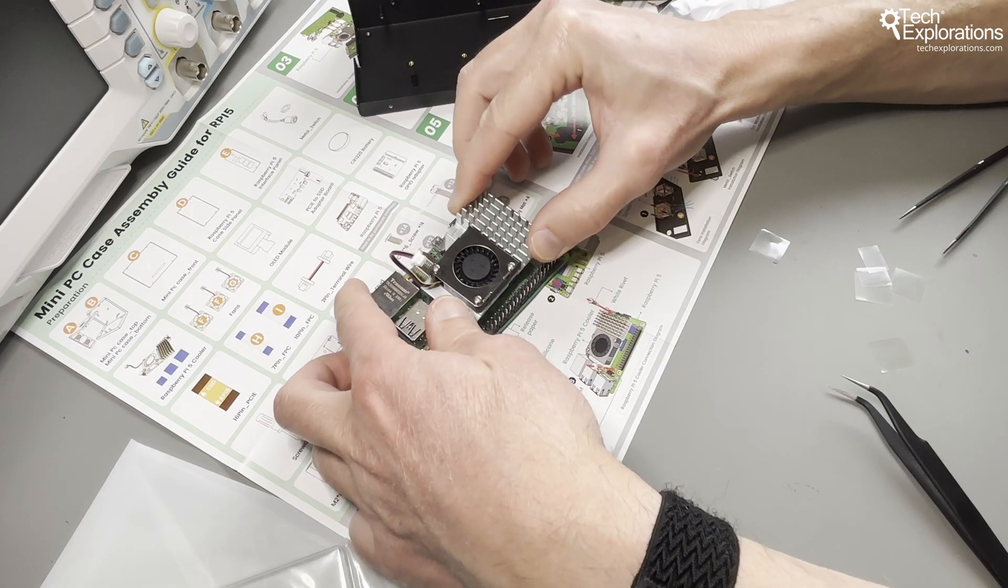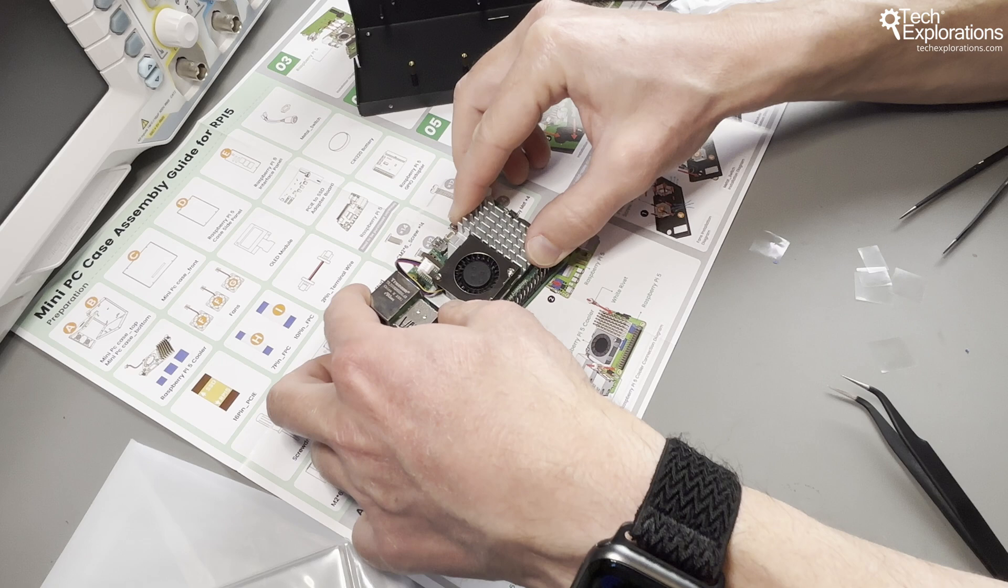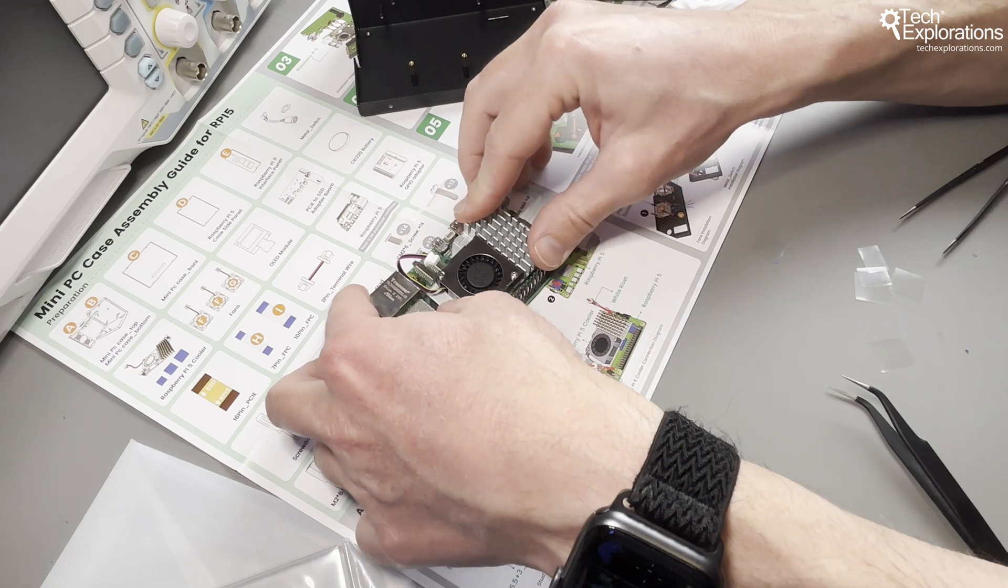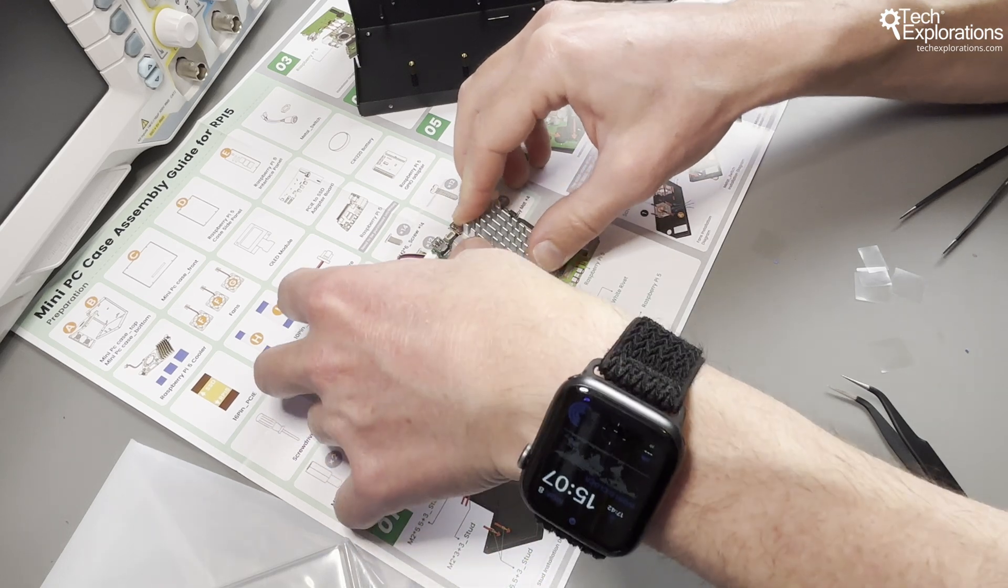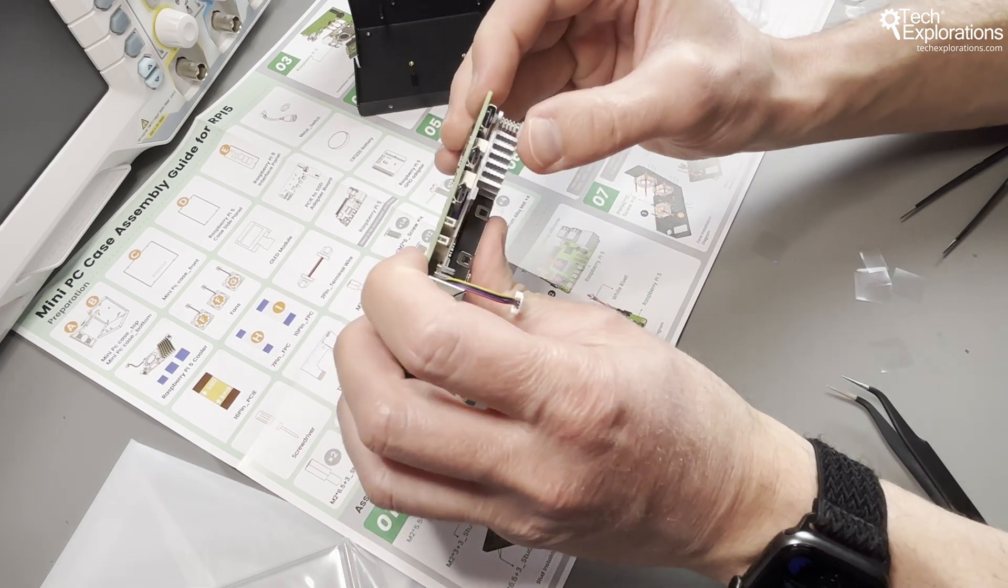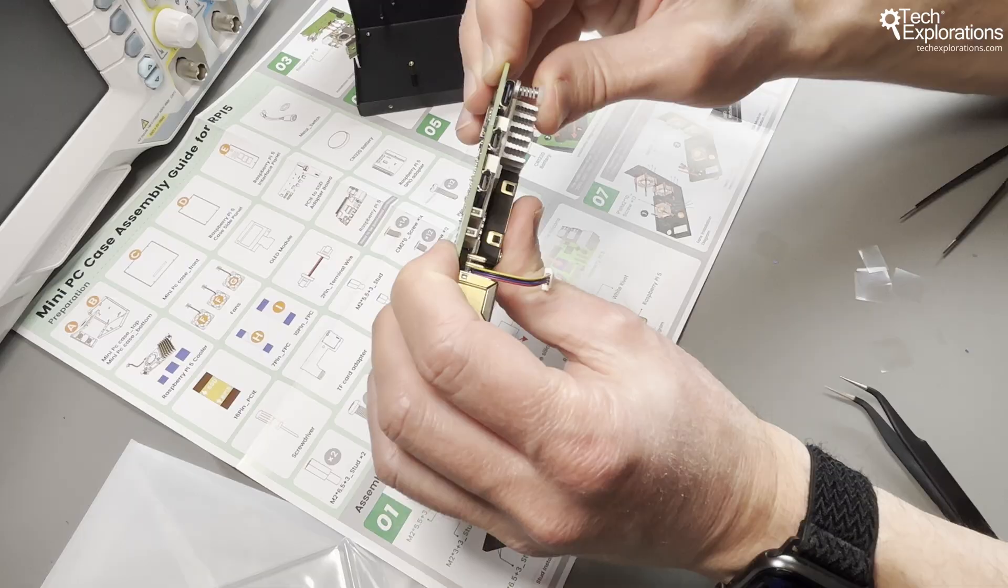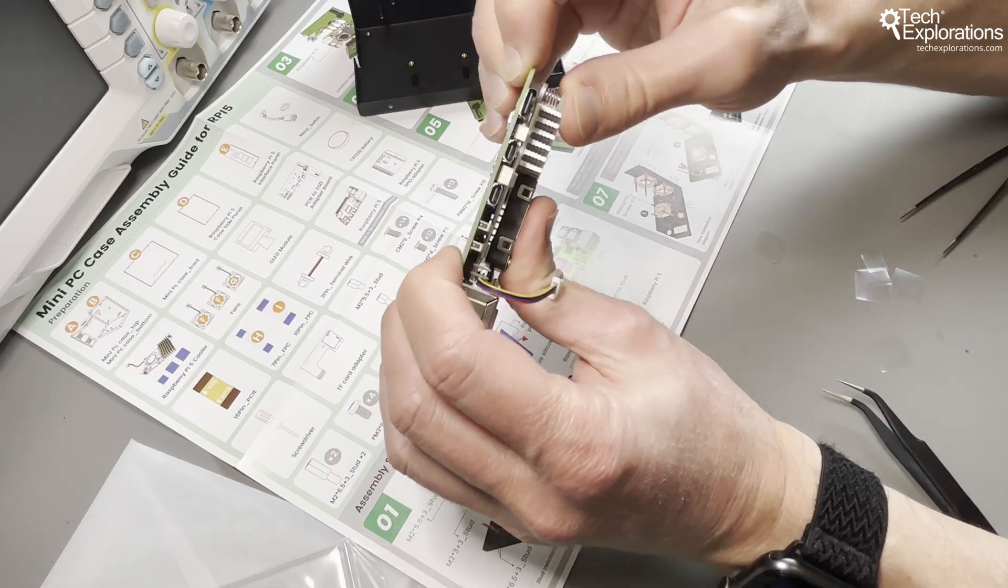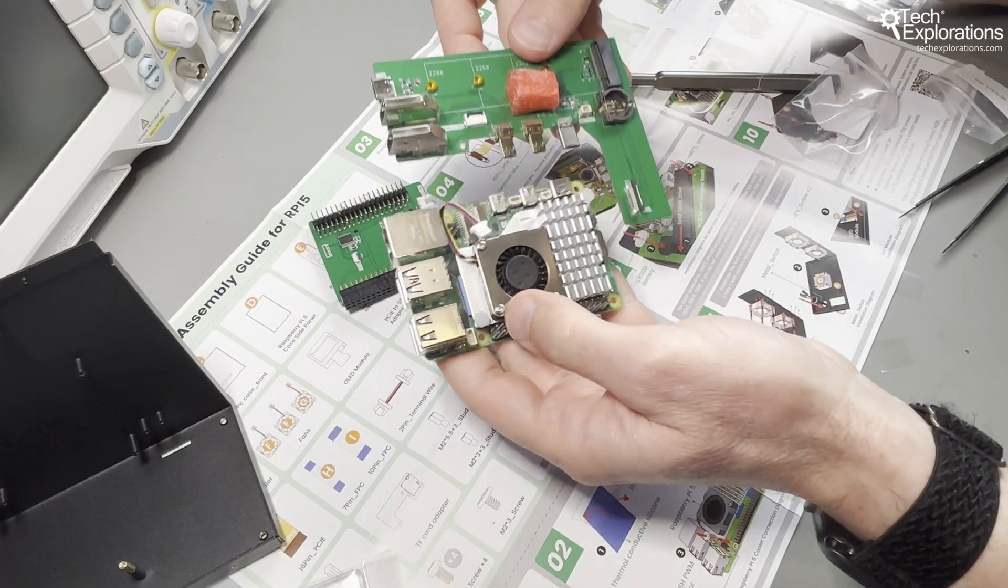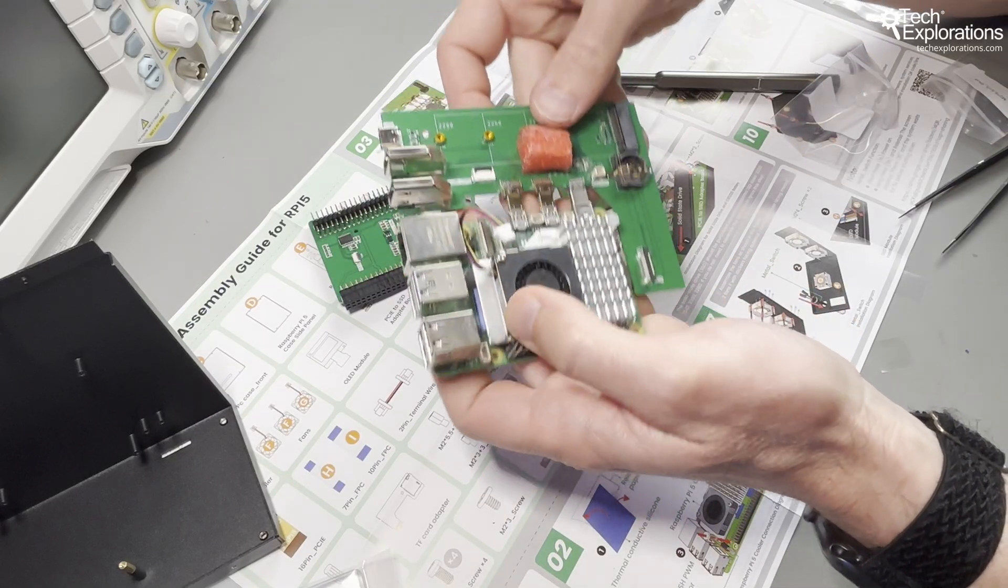Electro includes a detailed color assembly guide that walks you through each step clearly, and I didn't have any problems putting this case together. The kit does include a screwdriver, and you just need to add some patience and steady hands.